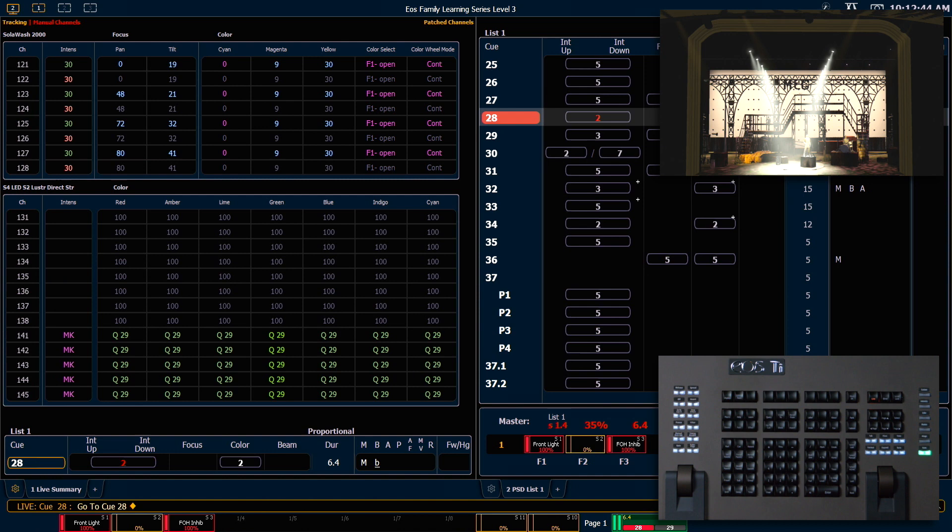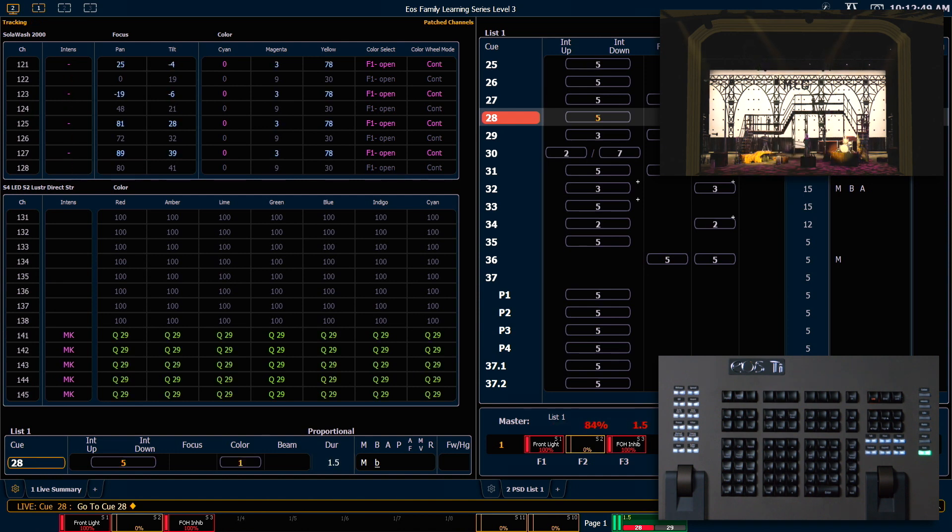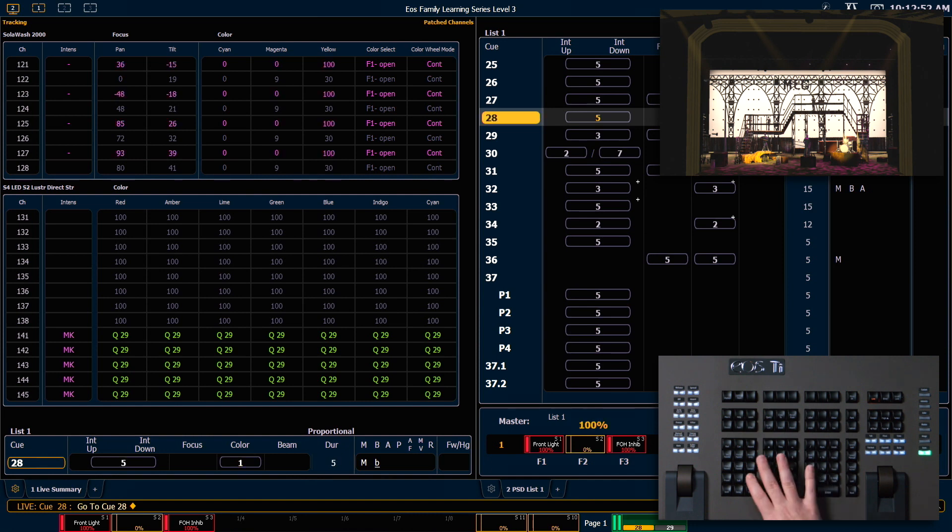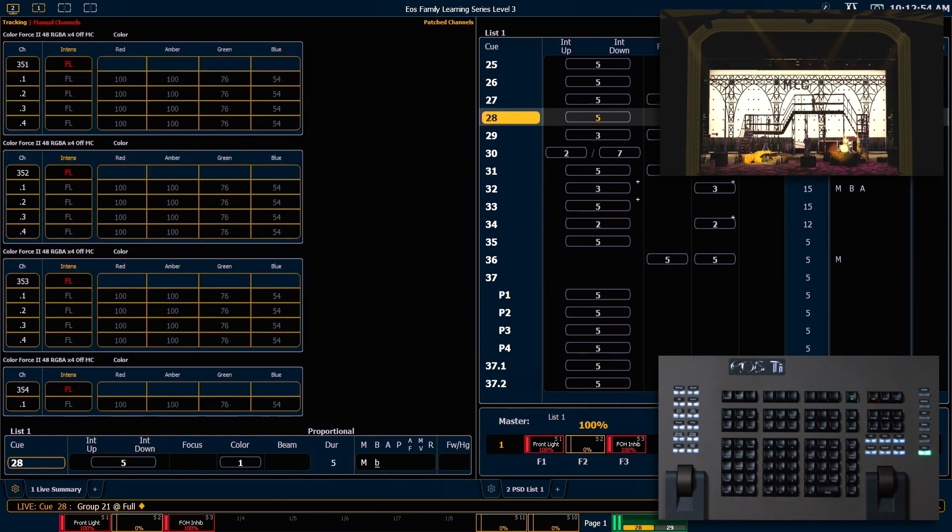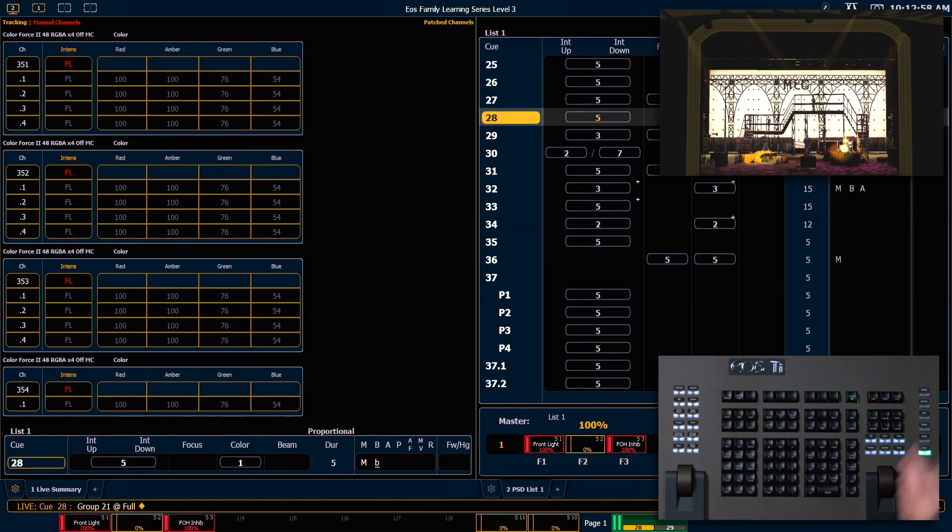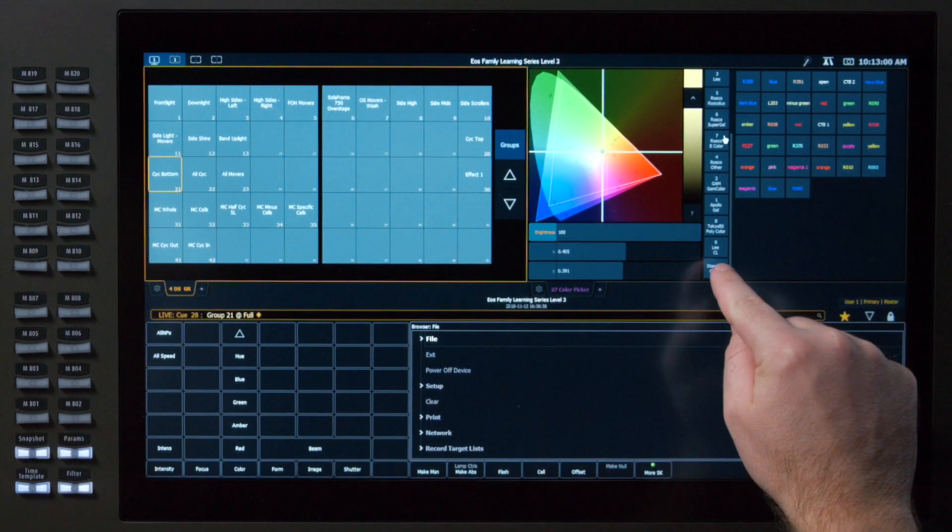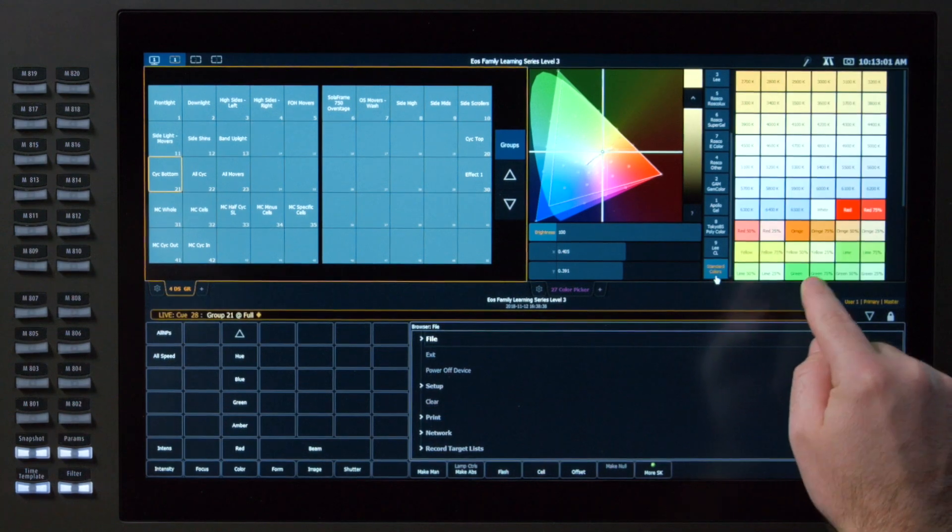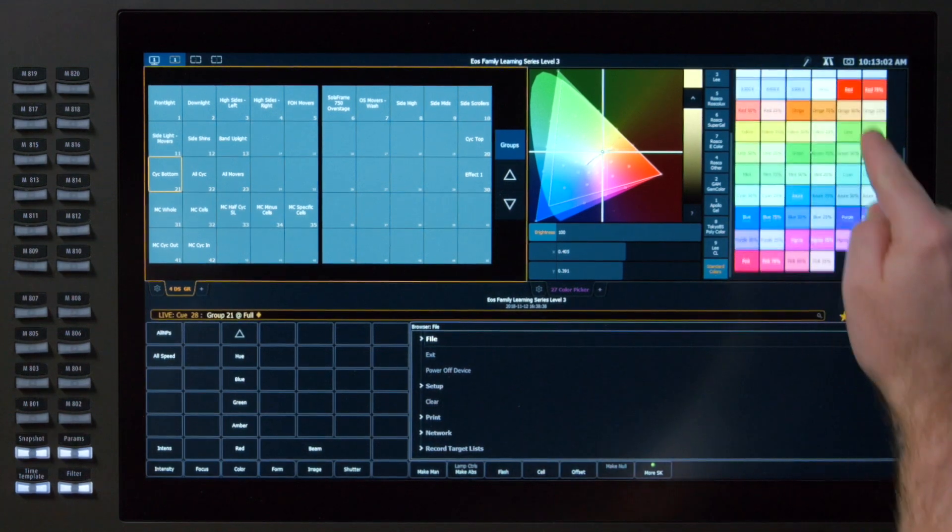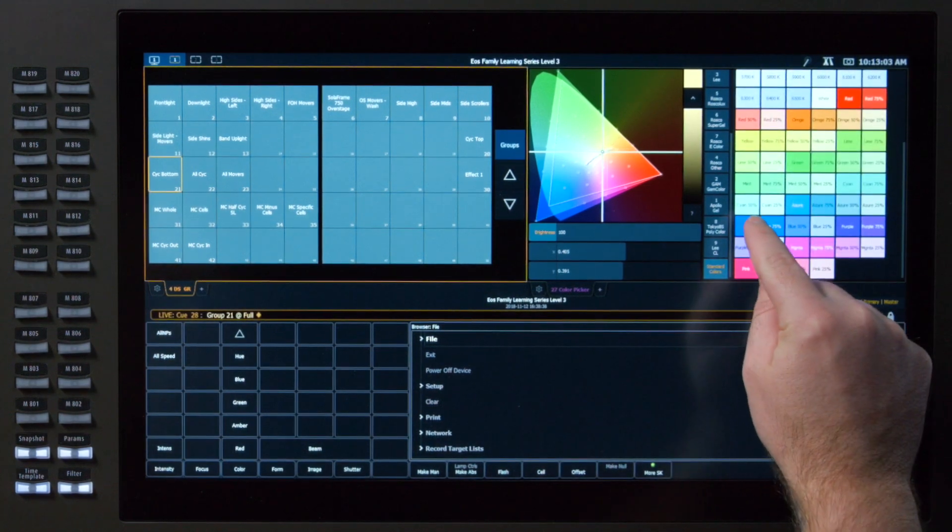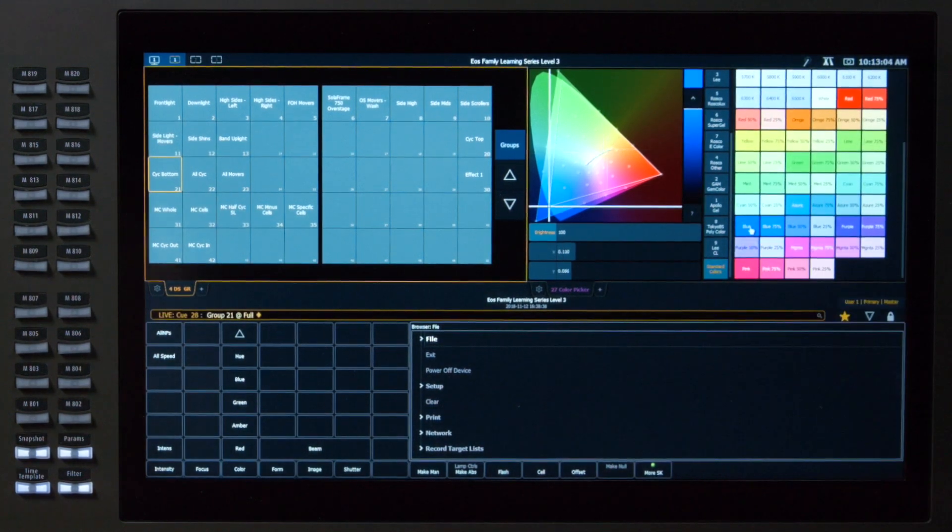And I'm going to say group 21, full full, and I'm going to go ahead and grab my standard colors in my gel picker, and I just want to pick blue in my standard colors. That'll turn our bottom psych lights to blue.